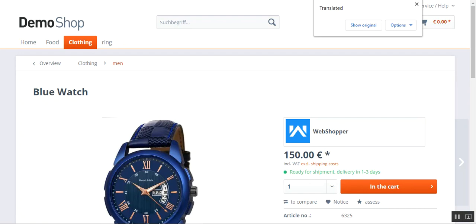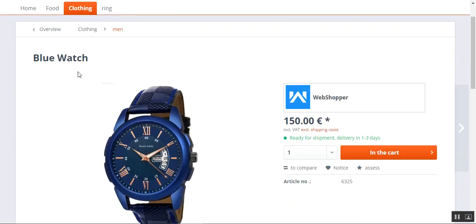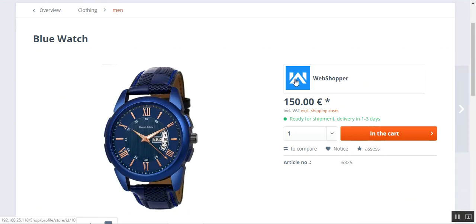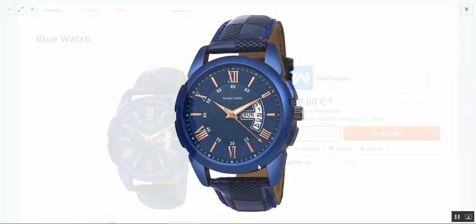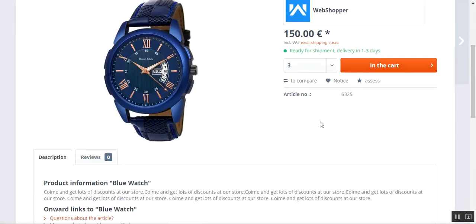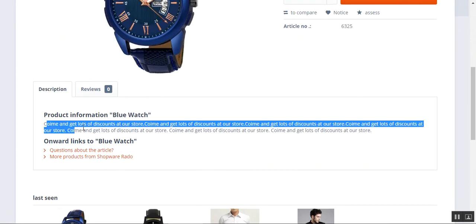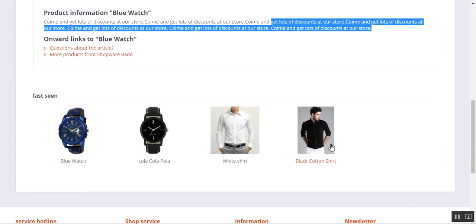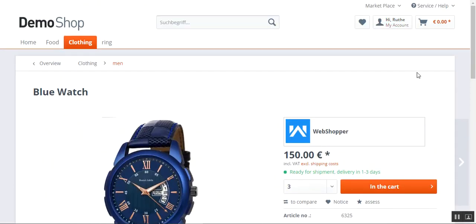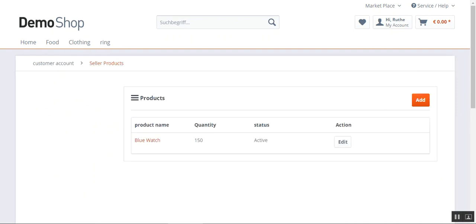Let's tap on the Blue Watch and see how this product appears at the store front end. Here you can see the Blue Watch with its categories visible and the shop name. On the product page we have the seller's shop logo, the shop name, the price, shipment details, and the article number. From here customers can tap 'Add to Cart' to add this product and change the quantity. The description, product information, default tags from configuration, and last seen options are all visible.